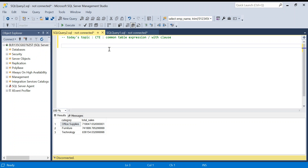Hello everyone, welcome back to the channel. Today we are going to discuss CTE, also known as Common Table Expression, and we also call it the WITH clause. Today we will first understand what is WITH clause, what is the syntax, and why we use it. Basically, WITH clause is nothing but a kind of subquery. Instead of a subquery you can use WITH clause. There are two advantages: one is the query will look clean, and sometimes performance is also good.